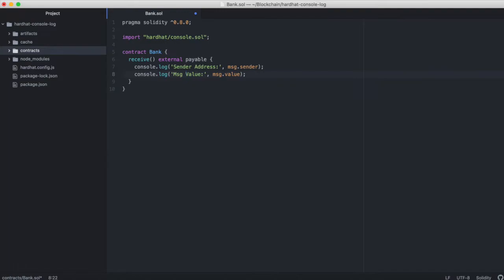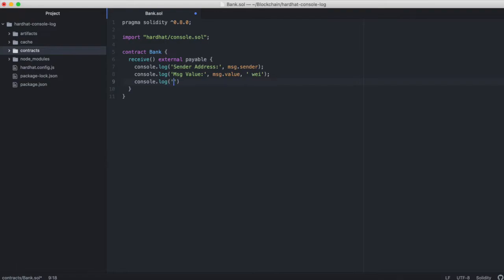And then we'll do one more where we just use a couple of hyphens so that when we hit this function multiple times, we will see this break in between sets of sender address and message value.